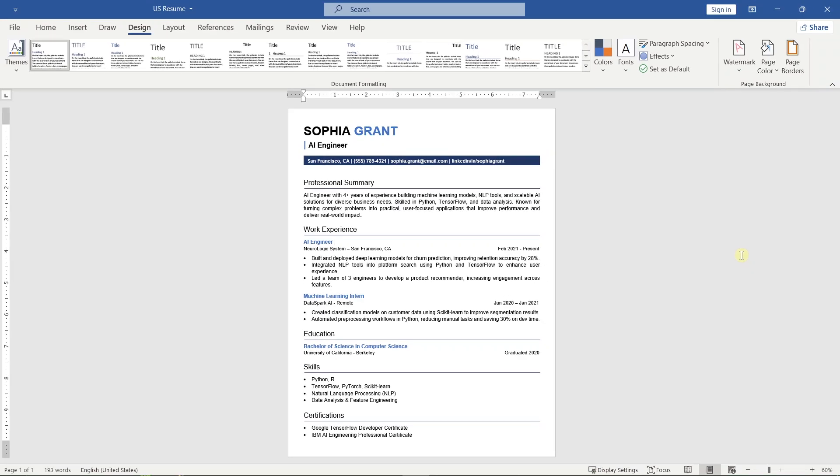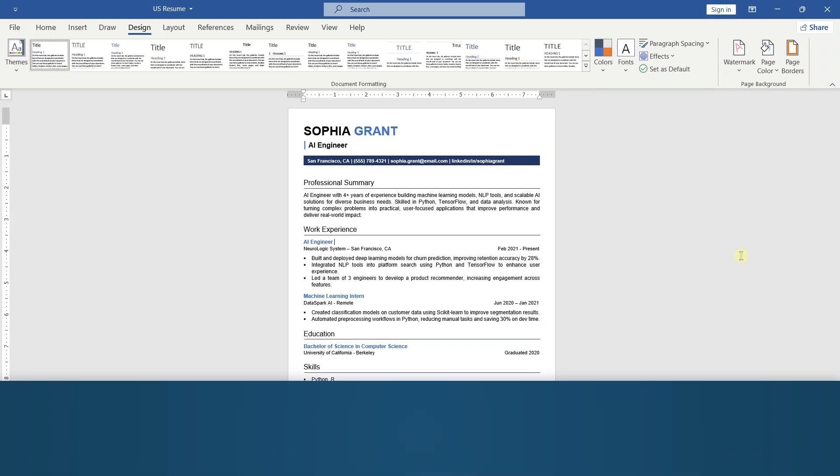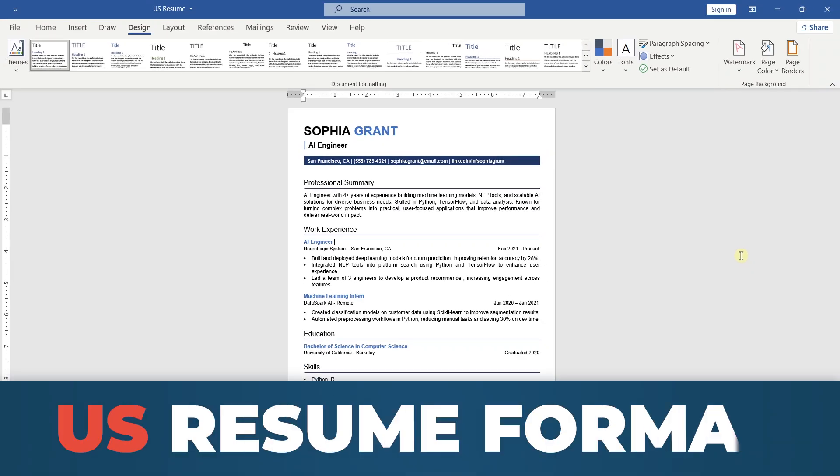In this video, I'll show you how to make a professional U.S. resume format in Microsoft Word step-by-step.